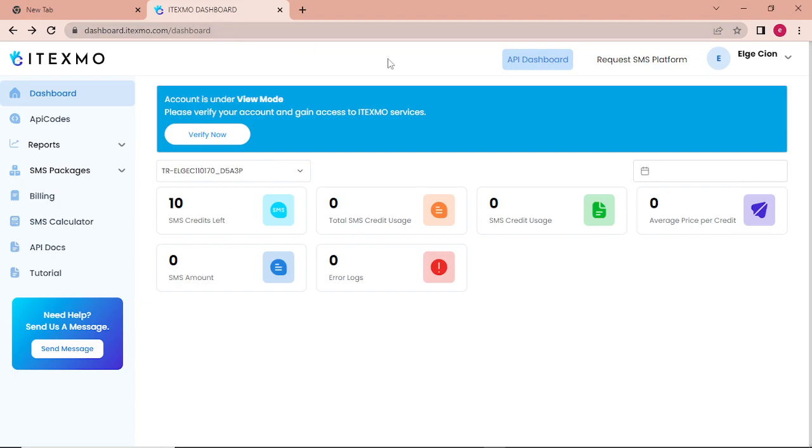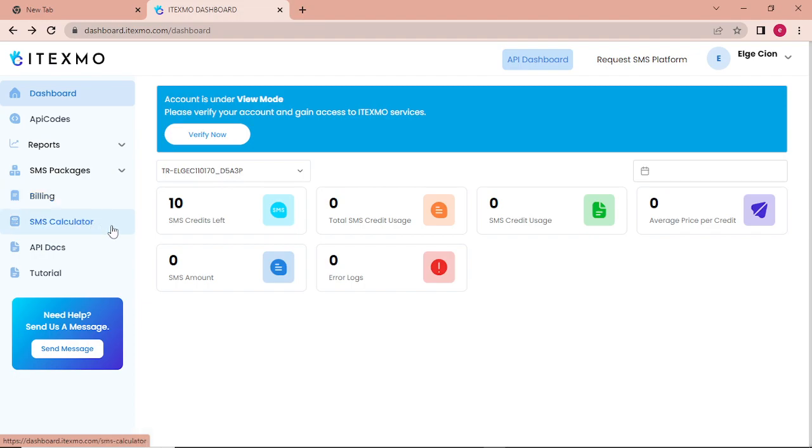In your dashboard, you will have the following data: dashboard, API codes, report, SMS package, billing, SMS calculator, API docs, and tutorial.